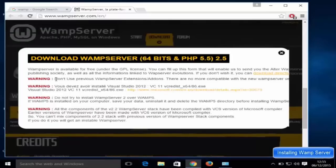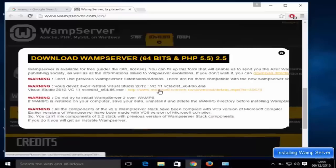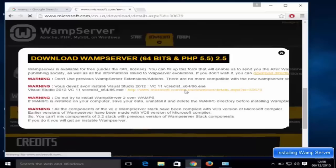When you click to download, you'll see a warning message. The first warning says don't use previous WAMP server add-ons or extensions. The second is that you need to have the Microsoft Visual C++ redistributable installed. I don't have this right now, so I'm going to download it by clicking the microsoft.com/download link provided, which will redirect you to that page.